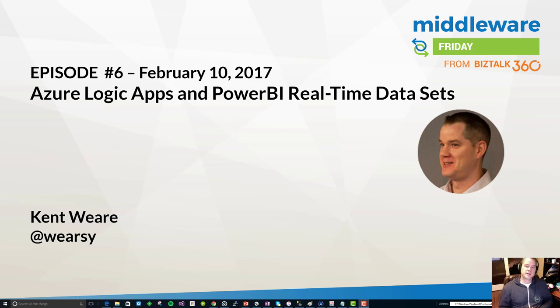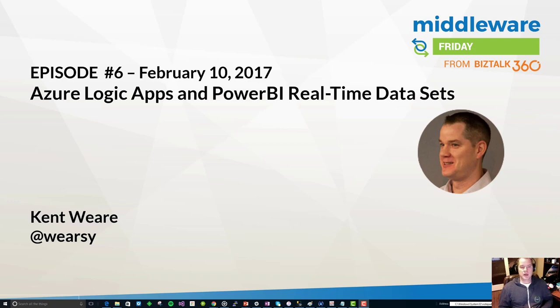Hello and welcome to another edition of Middleware Friday for February 10, 2017. This is episode 6 and I'm here to talk today about Azure Logic Apps and Power BI real-time data sets.